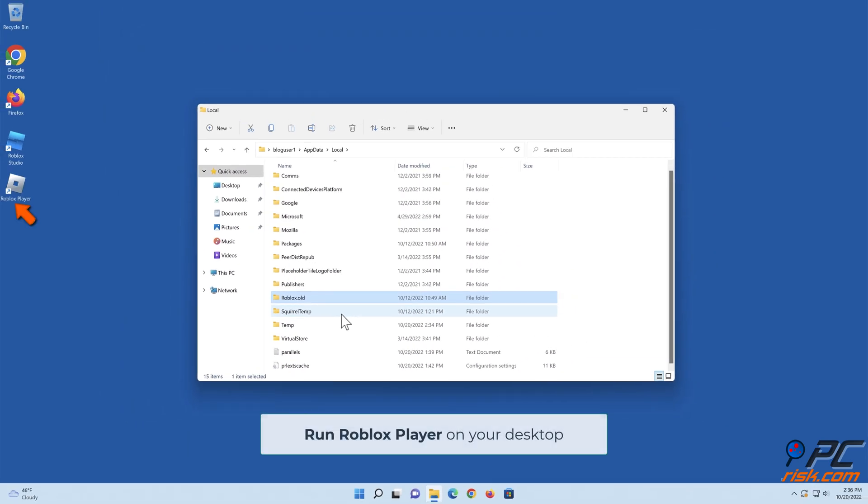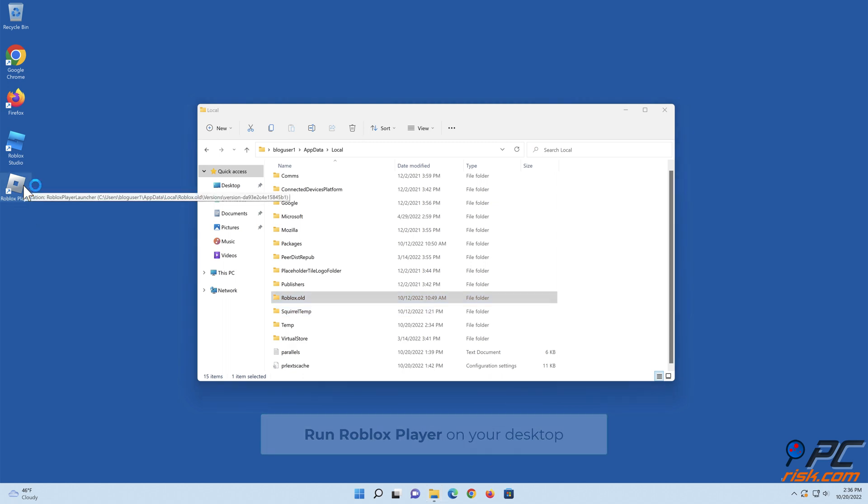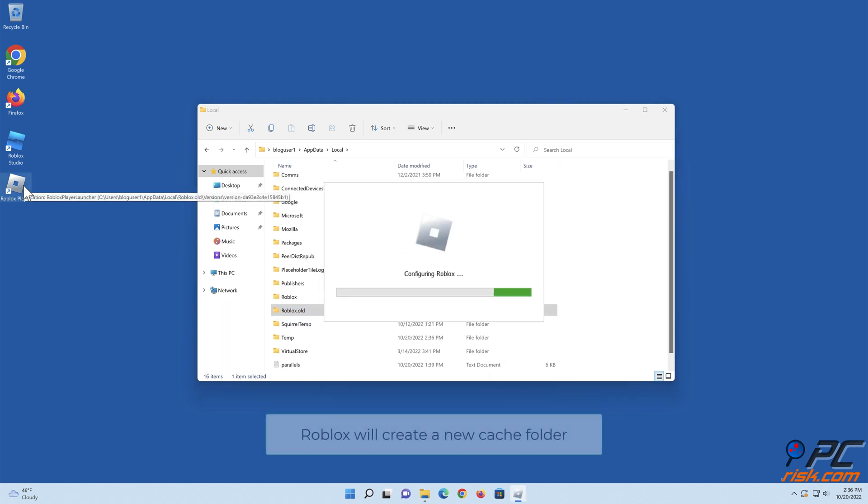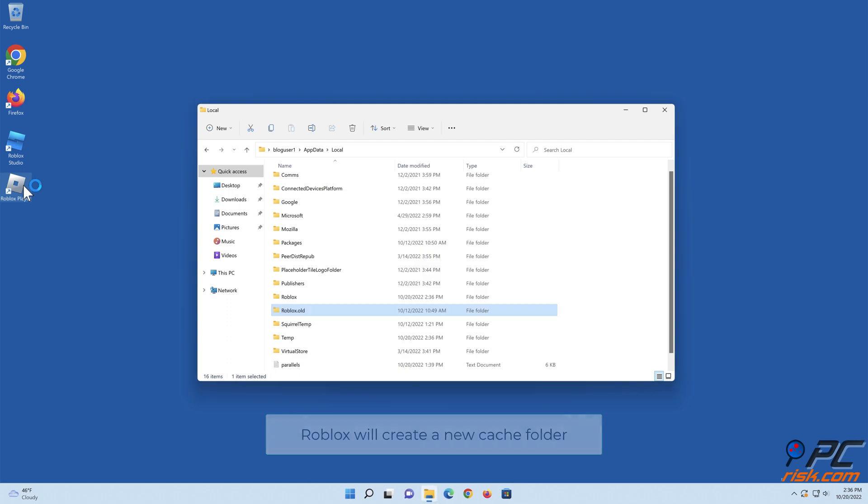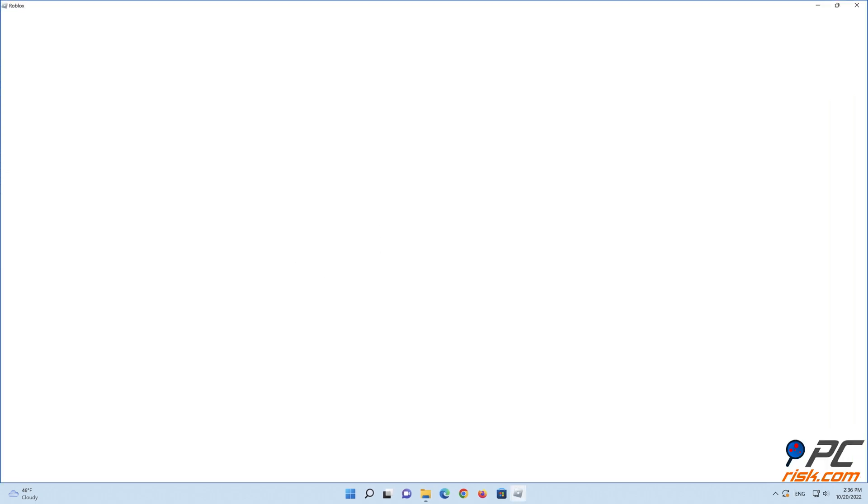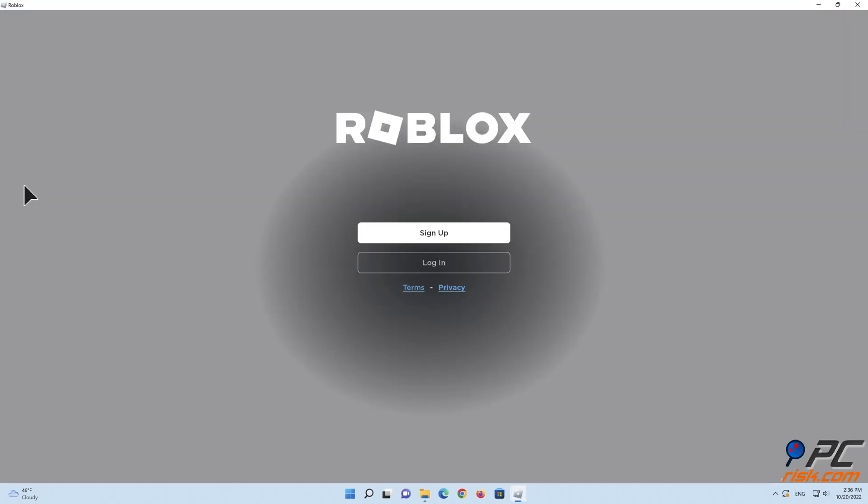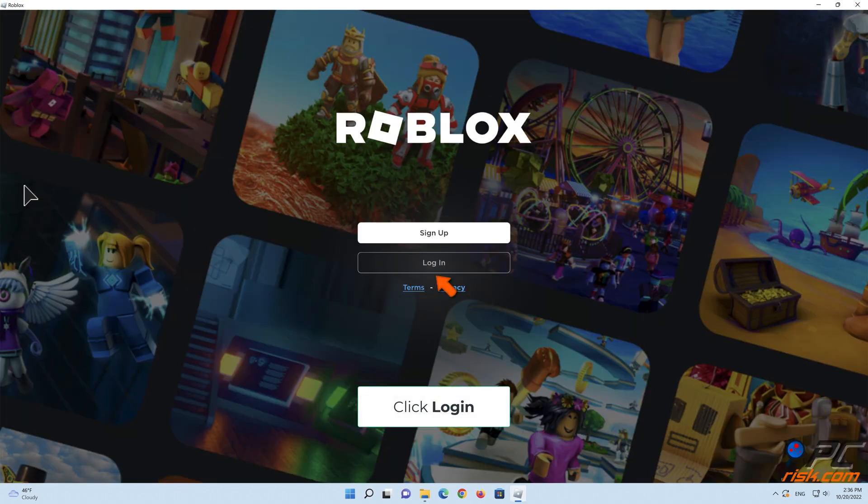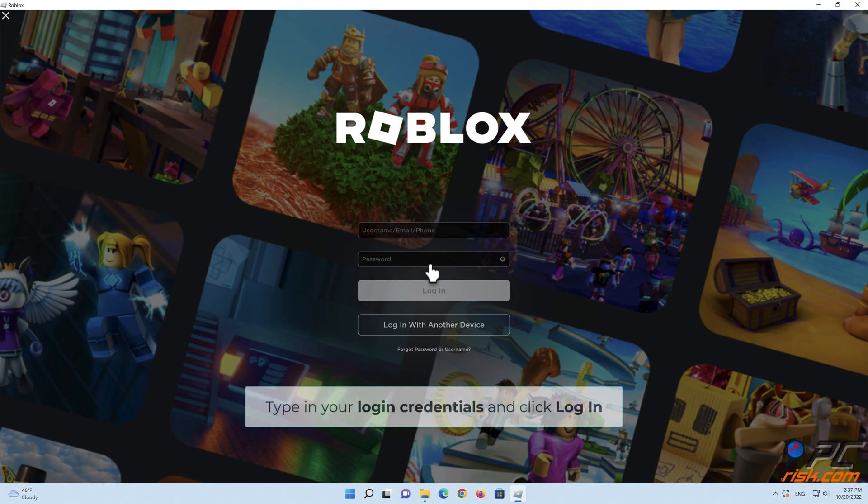Run Roblox Player on your desktop. Roblox will create a new cache folder. Click Login, type in your login credentials, and click Login.